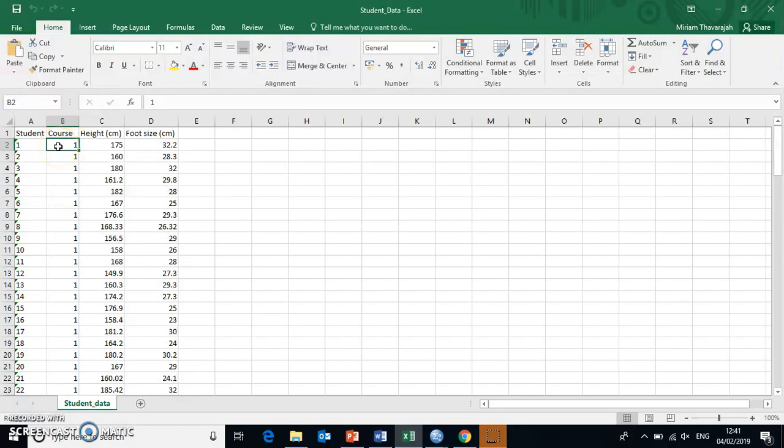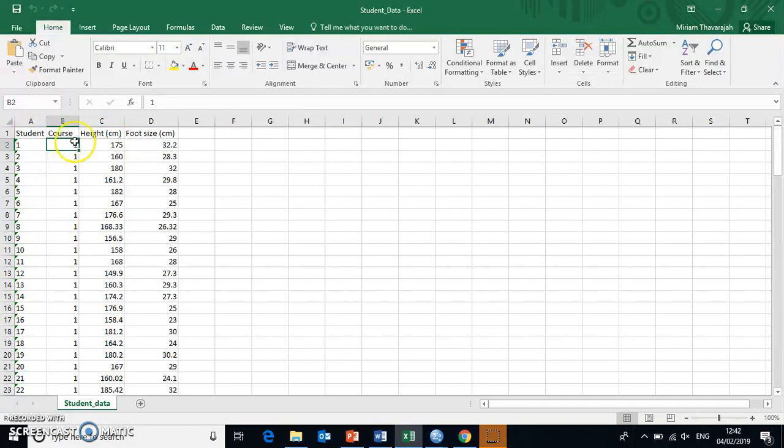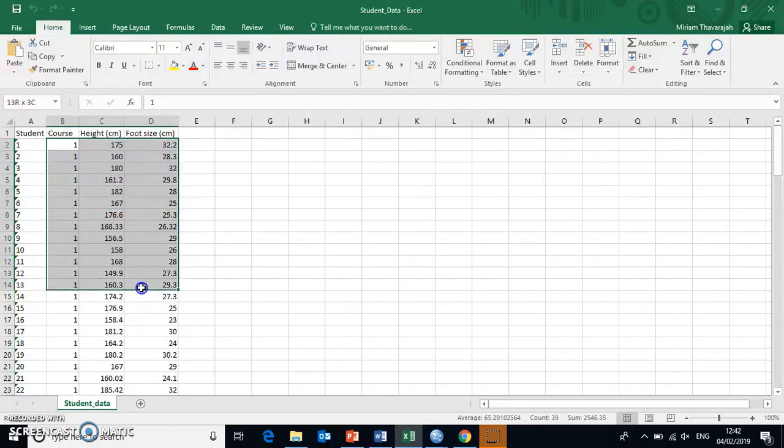we can copy the data over into SPSS just simply through copying and pasting. But it's very important that when we do this, we do not copy any of the words. So that includes column headers. Or as I said, if there are any sort of category names for things, then they need to be changed to numbers first.